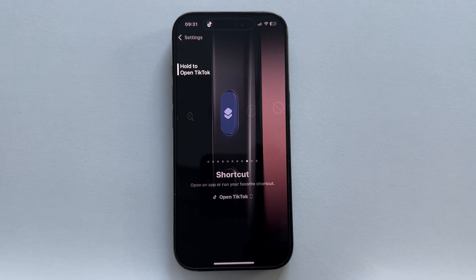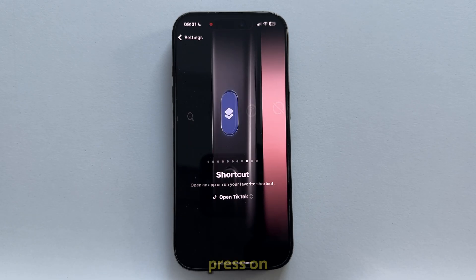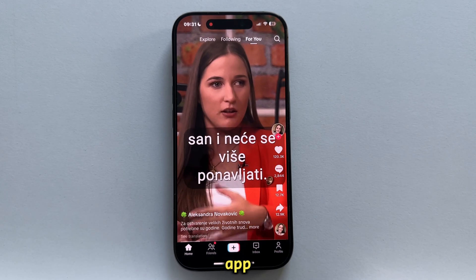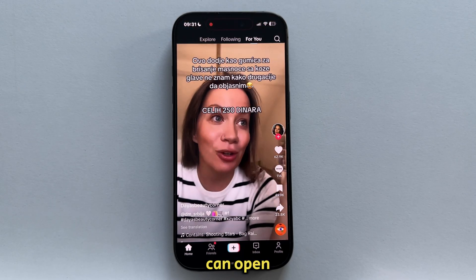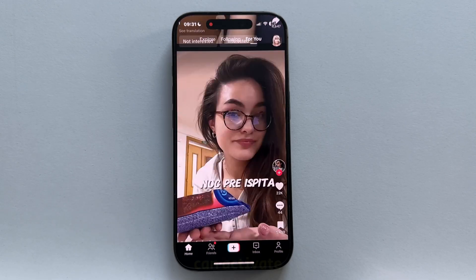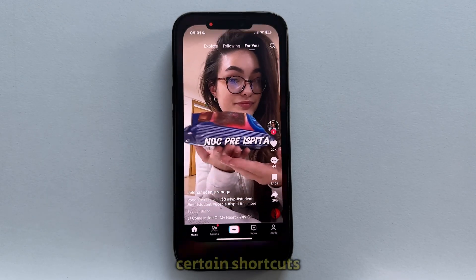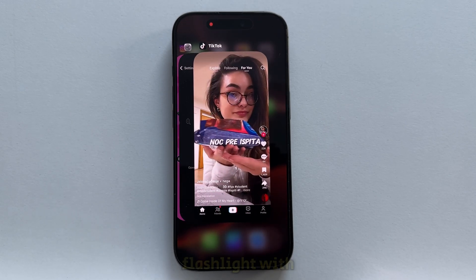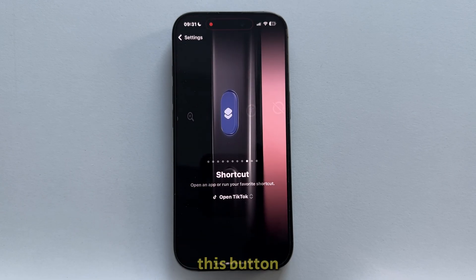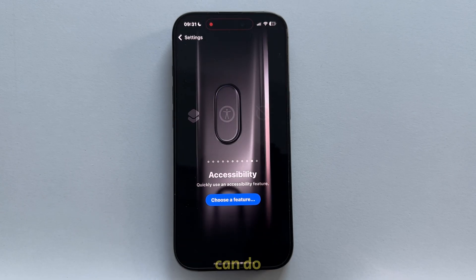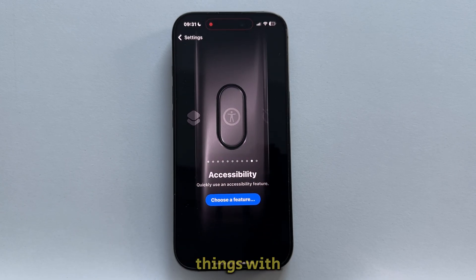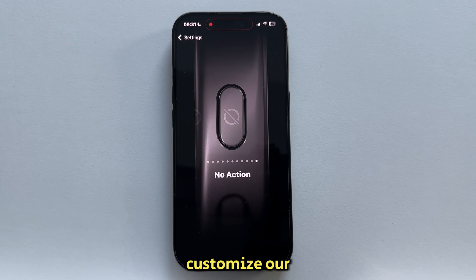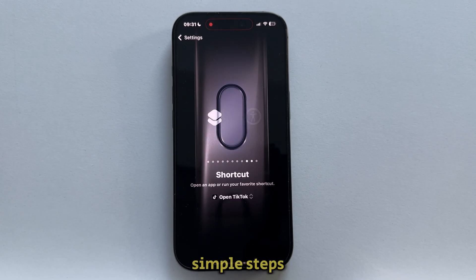If I now long press on the action button, it will immediately open the TikTok app. So you can open apps, you can activate certain shortcuts, you can enable the flashlight with this button, and you can do many more things with it. That's essentially how we can customize our action button with just a few simple steps.